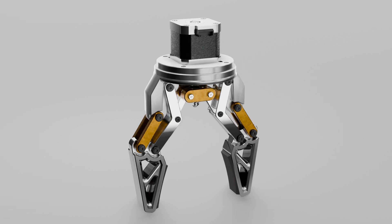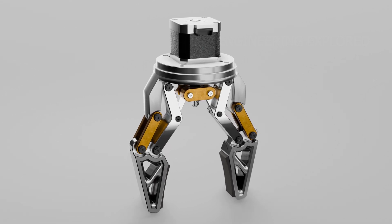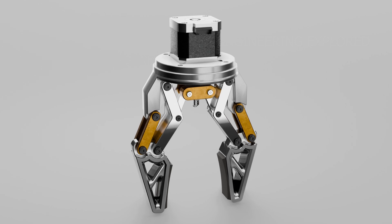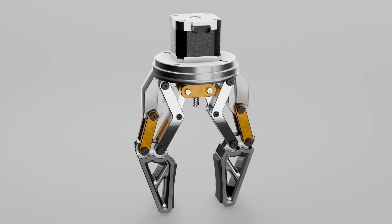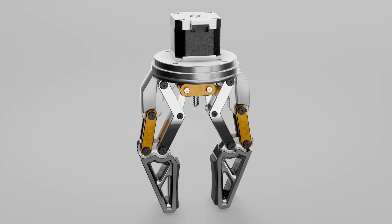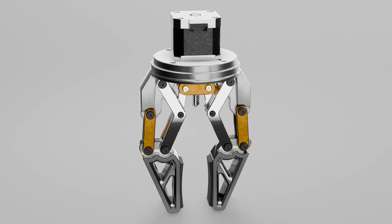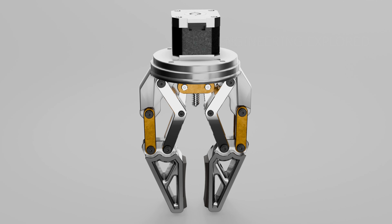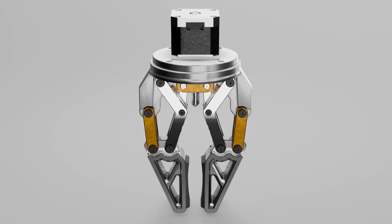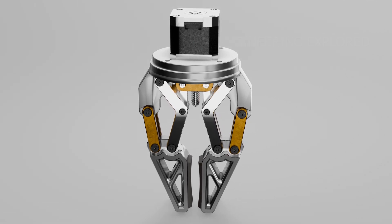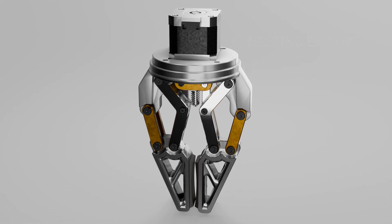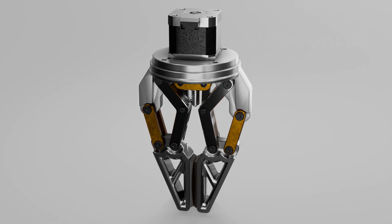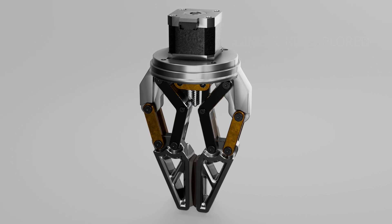You can also see some pretty beefy linkage arms here, and they're what make the magic happen. These arms are arranged in a double parallelogram configuration. What that means is when the motor rotates or moves a central shaft, the motion is transferred through these linkages. And because of how they're set up, both gripper fingers move in perfect sync, straight in and out, just like you want when gripping something securely.